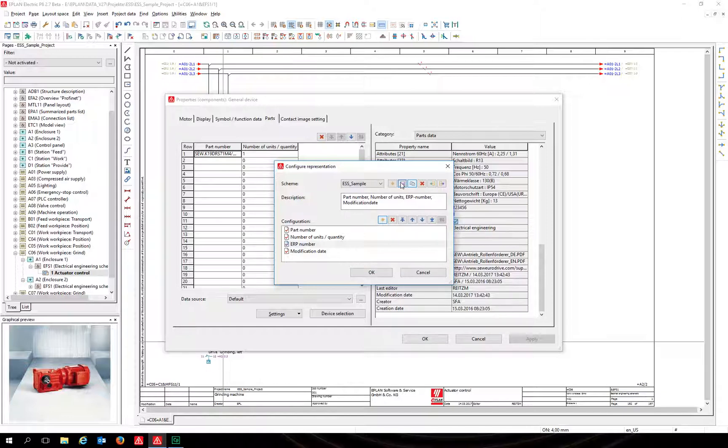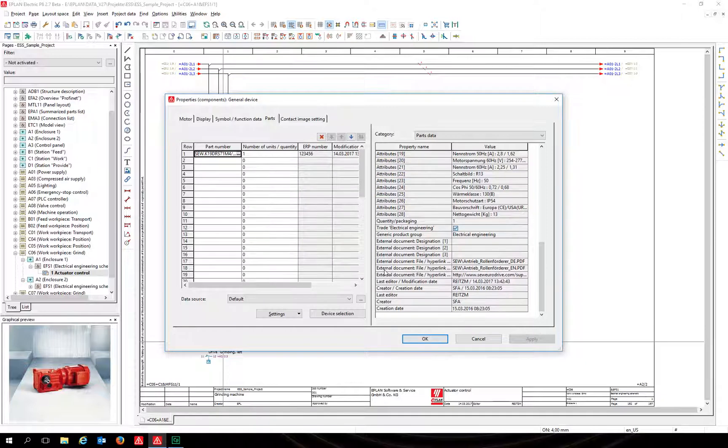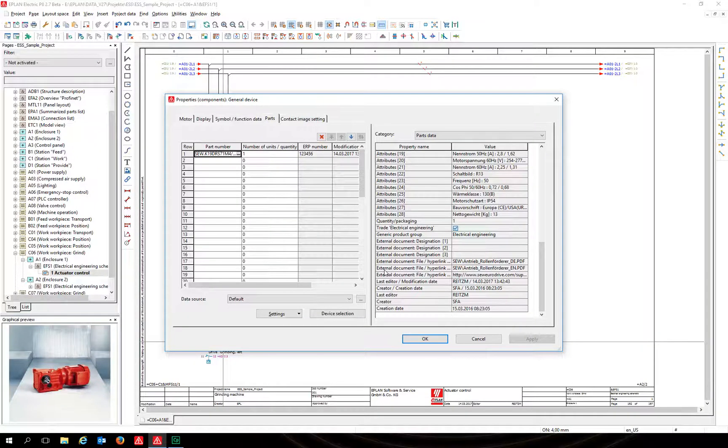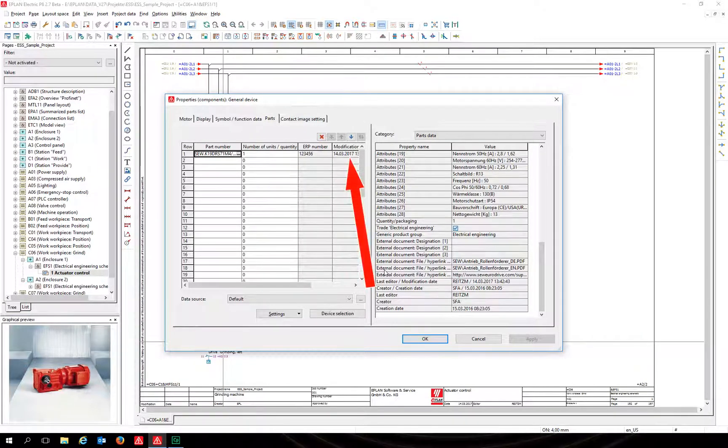EPLAN changed the representation of the left side view. The ERP number and the last modification date are displayed. As you can see, the modification date is not available at the right side anymore.